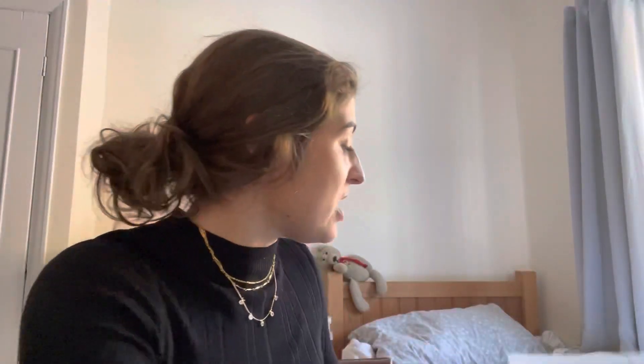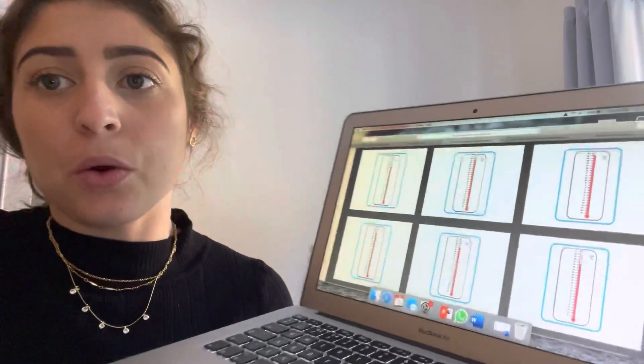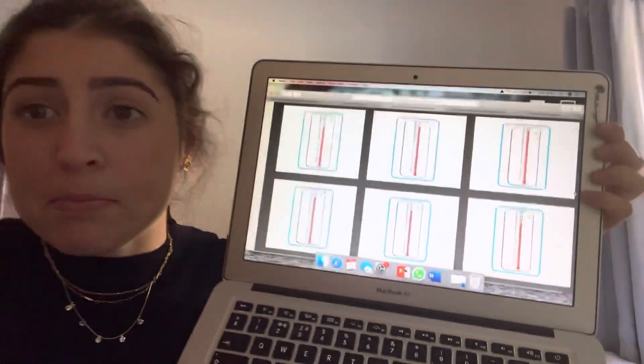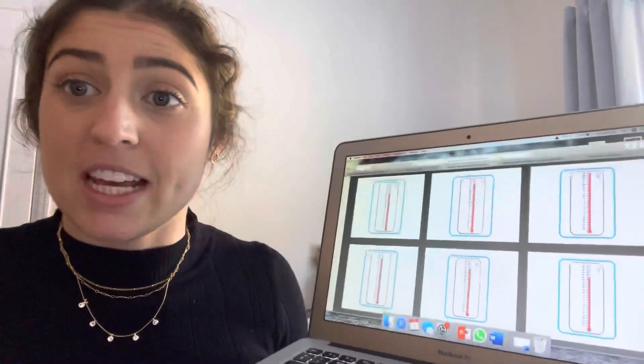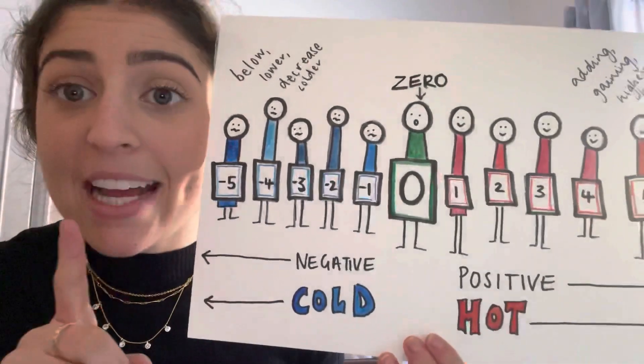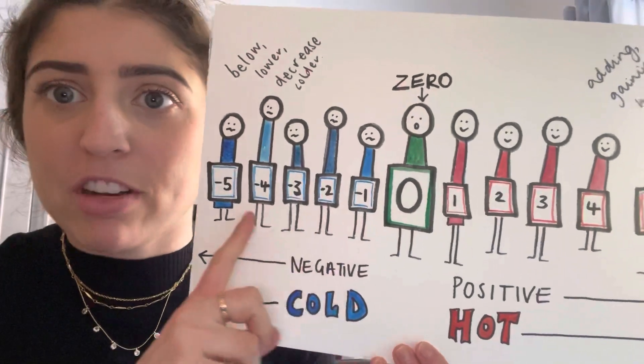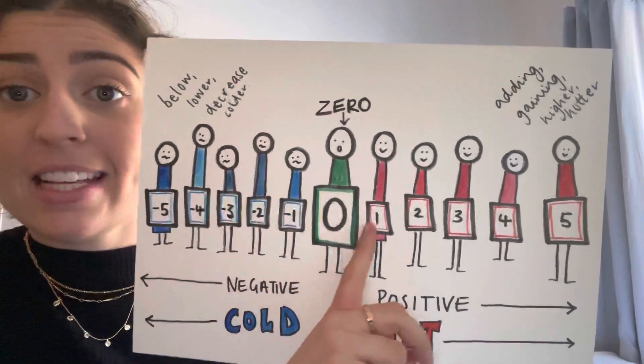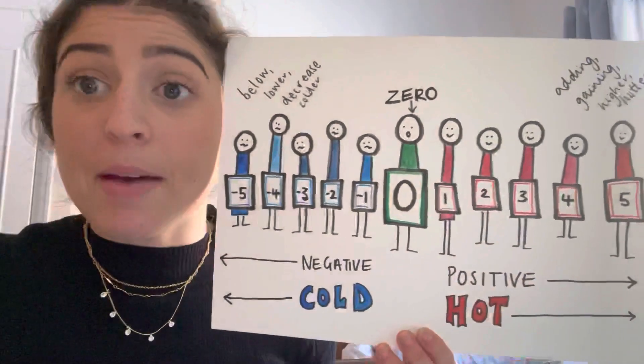So your challenge today, boys and girls, is that you have got a little sheet that can help you with your negative numbers. You've got lots of thermometers like this and you're going to measure them to see if they're going to be positive or negative numbers. And remember, we can tell whether they're positive or negative because the negative numbers have the minus in front of them — the numbers are getting colder, they're less than zero. And these positive numbers are getting hotter.